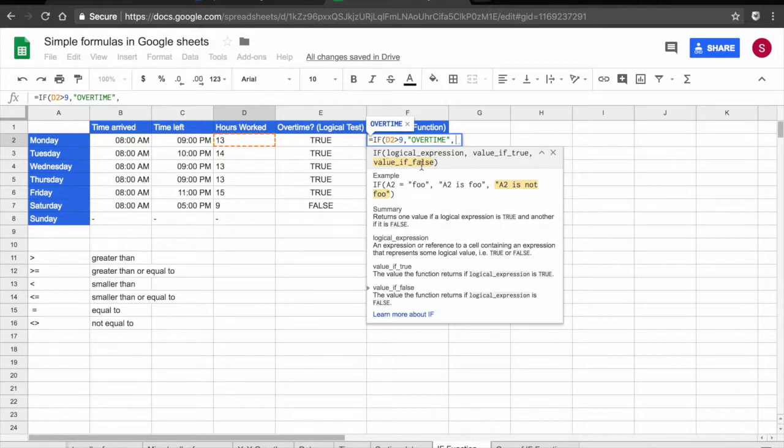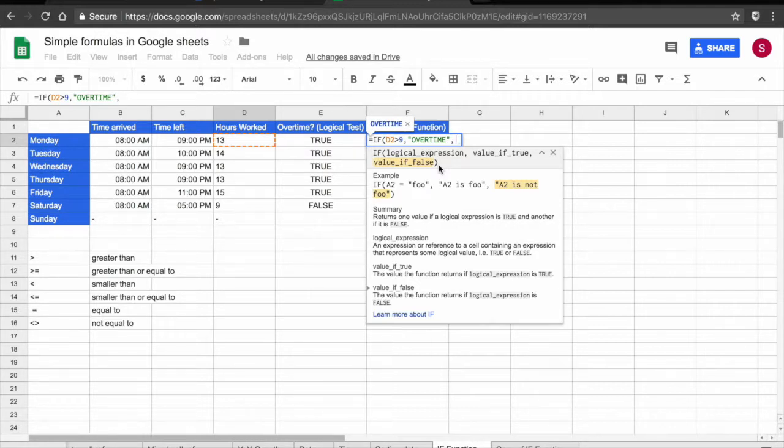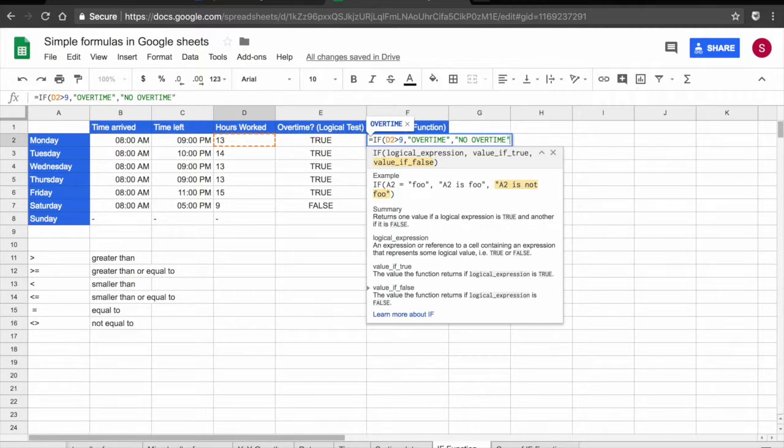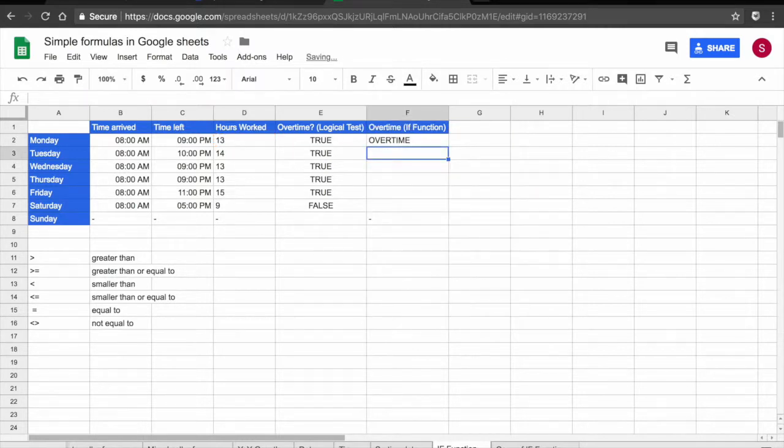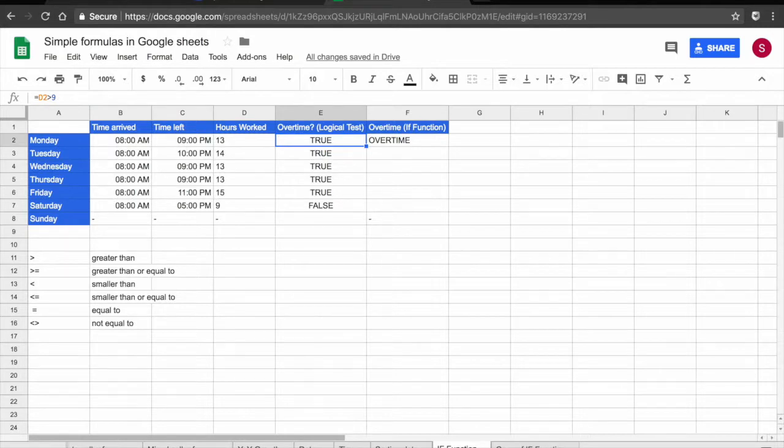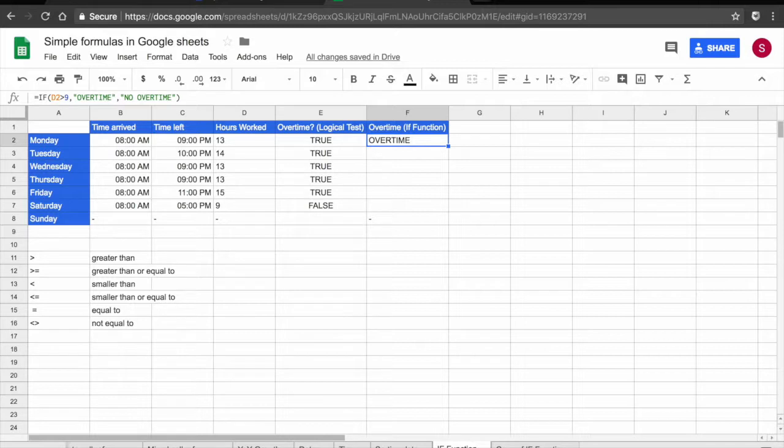Now I add a comma and you see the way this part of the expression is highlighted in yellow because this is where I am. I am writing now my value if false. If false, I want the spreadsheet to tell me no overtime. So again, I'm going to start with an inverted comma because it's text. No overtime. I'm going to add a second inverted comma and that's my IF function. I press return and I know that my employee has worked overtime on Monday. It's basically doing the same thing that we did with the logical test in column E, but here I'm able to decide what I want written. So let me drag this formula down.